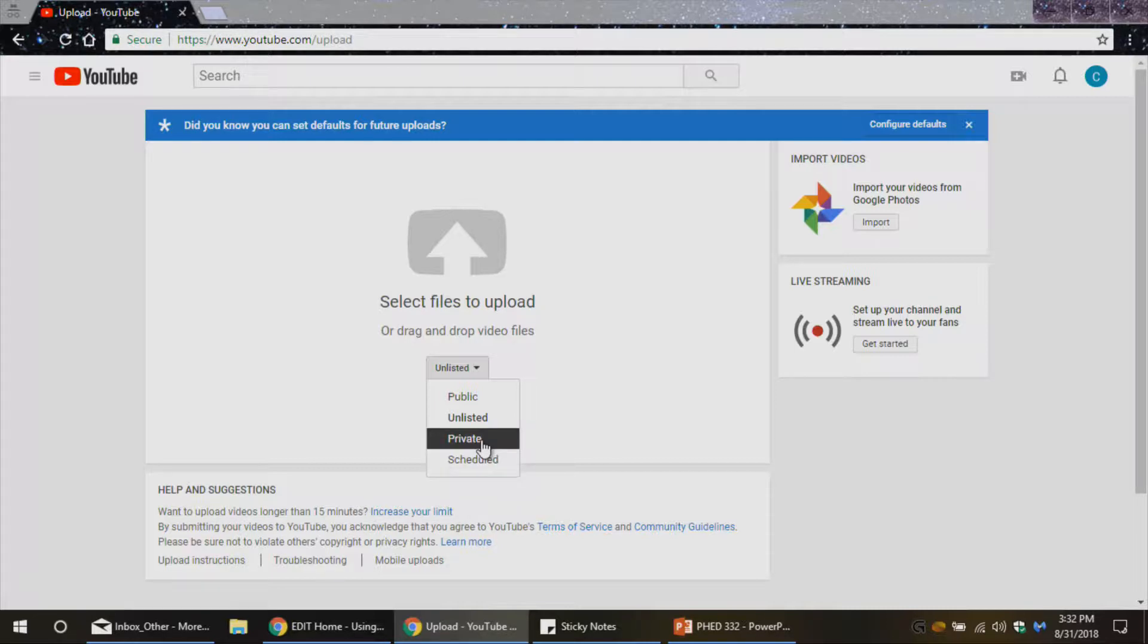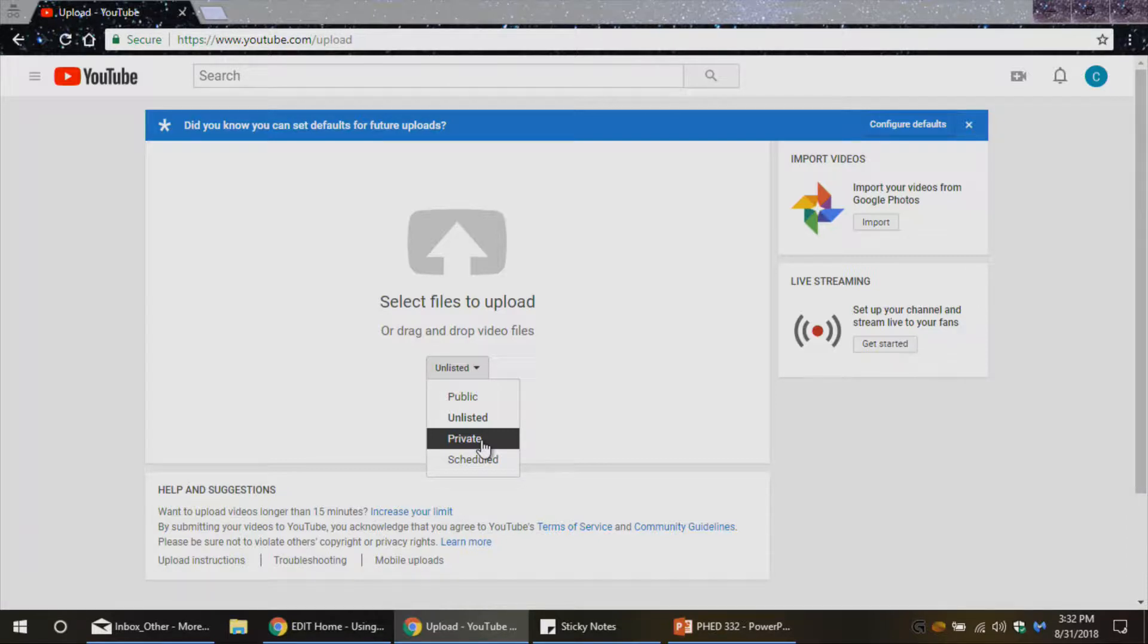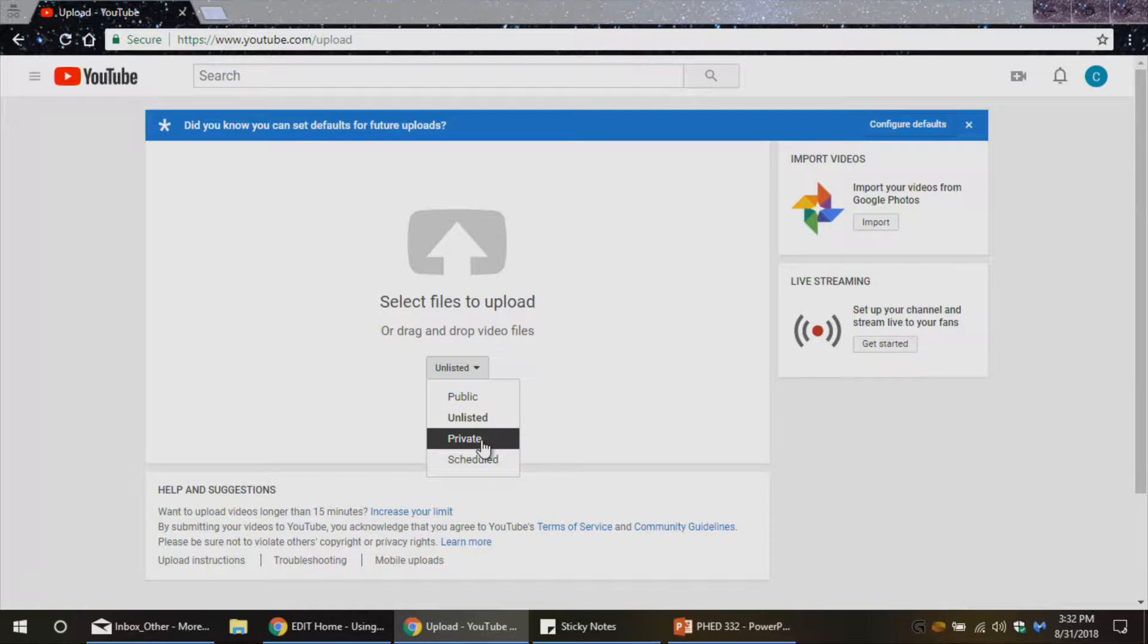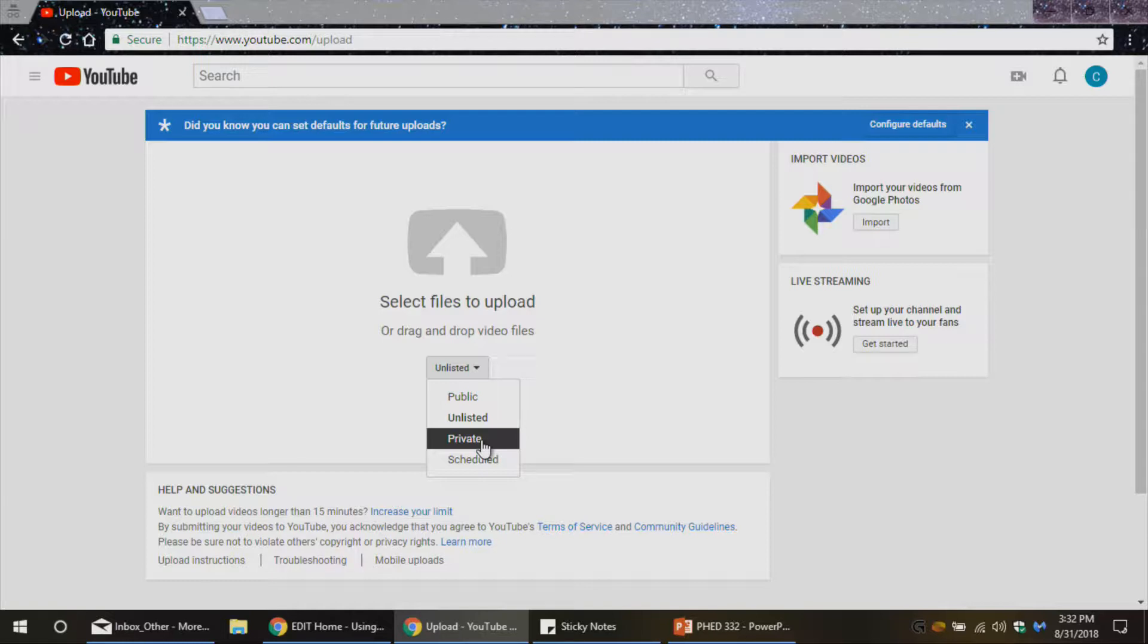Private, this is an important one. If you set it to private, that means that for anybody else to see this video, they're actually going to have to have your YouTube credentials and log into YouTube under your account to view this video. So you absolutely don't want that.